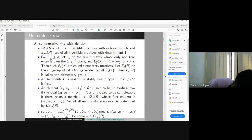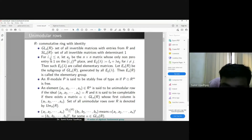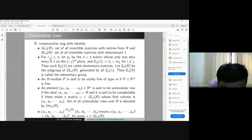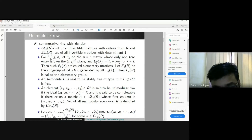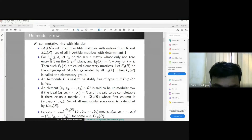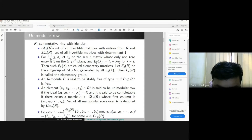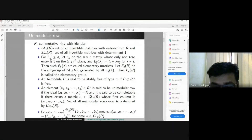After defining stably free modules, I define what a unimodular row is. If you take any vector in Rⁿ and the ideal generated by the elements of that vector is the whole ring R, that vector is called a unimodular row. If you take a field F and a non-zero vector in Fⁿ, you can always extend that vector to a basis of Fⁿ, giving an invertible matrix whose first column is that vector. The same idea applies to any ring — if you can find an invertible matrix over R whose first column is a given vector, it is called completable.